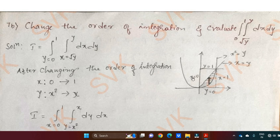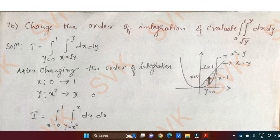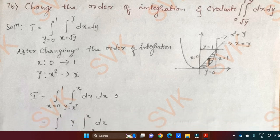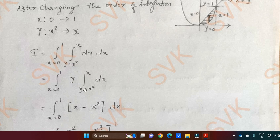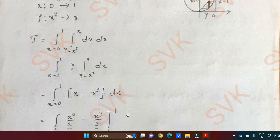We are going to change the order. x ranges from 0 to 1 horizontally. Vertically, y ranges from x square to x. So integrating with respect to y and x, we get y limits x square to x, dx. Substituting upper limit minus lower limit: x minus x square dx. Now integrating with respect to x and taking the limit 0 to 1, we are going to get the required result as 1 by 6.